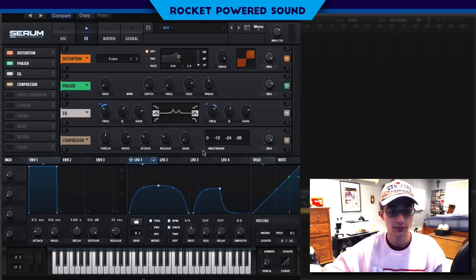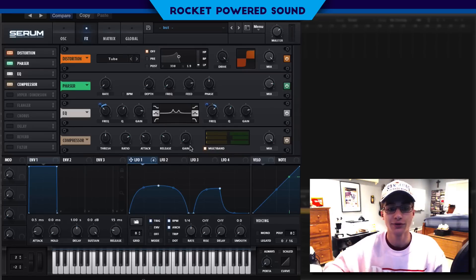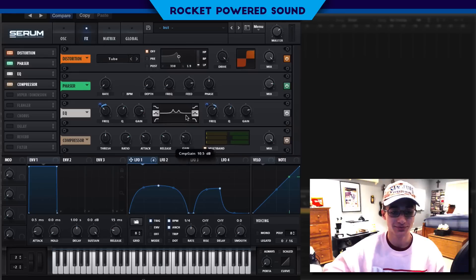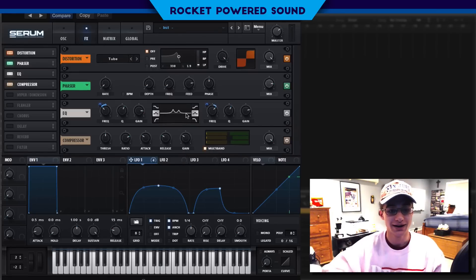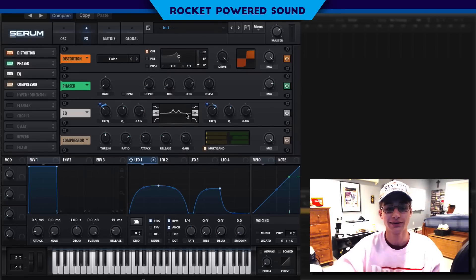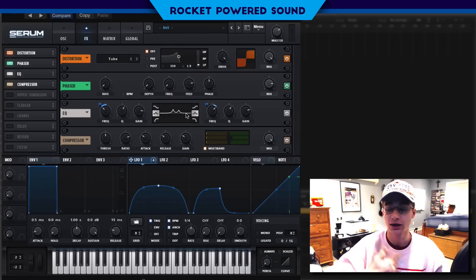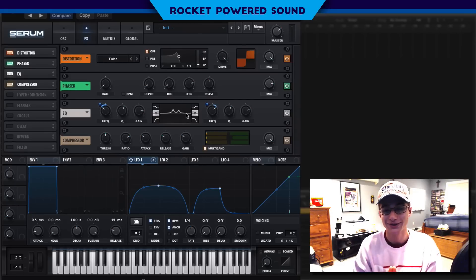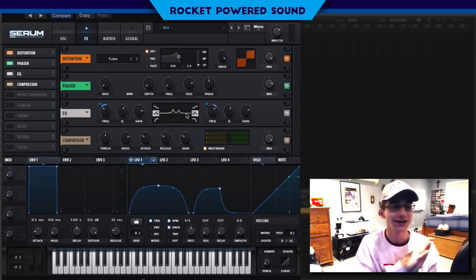For the compressor, we're going to turn on our multiband — this is really going to squash up the sound and bring out these frequencies. It really just makes it sound badass. If you watch my tutorials, I use the multiband compressor a lot.